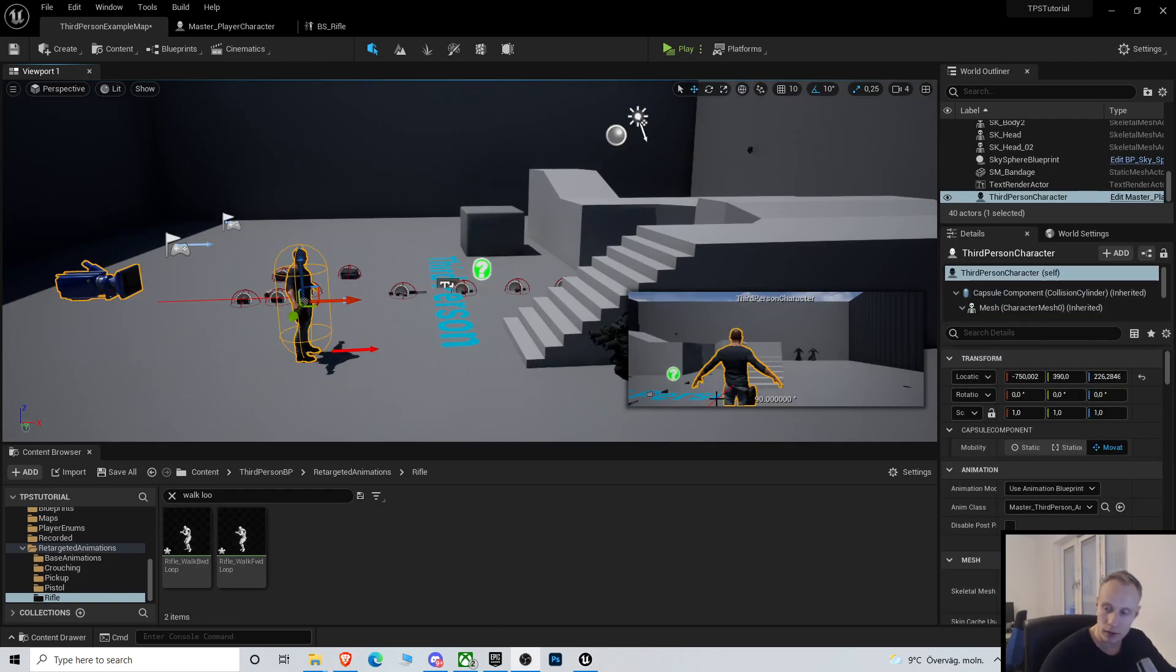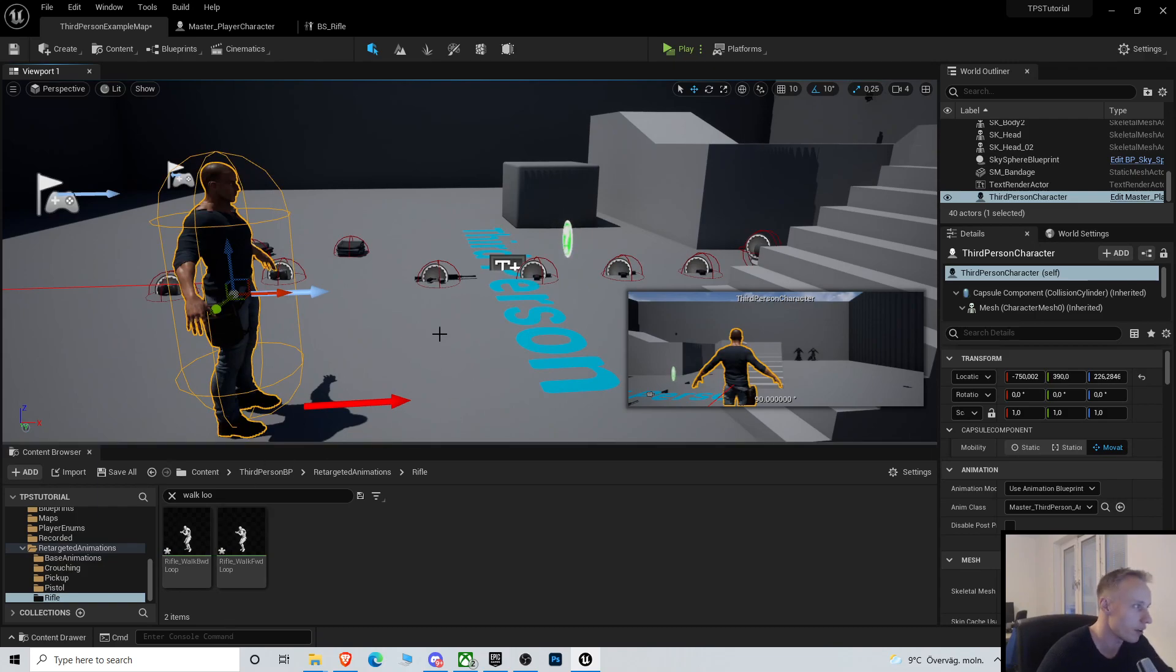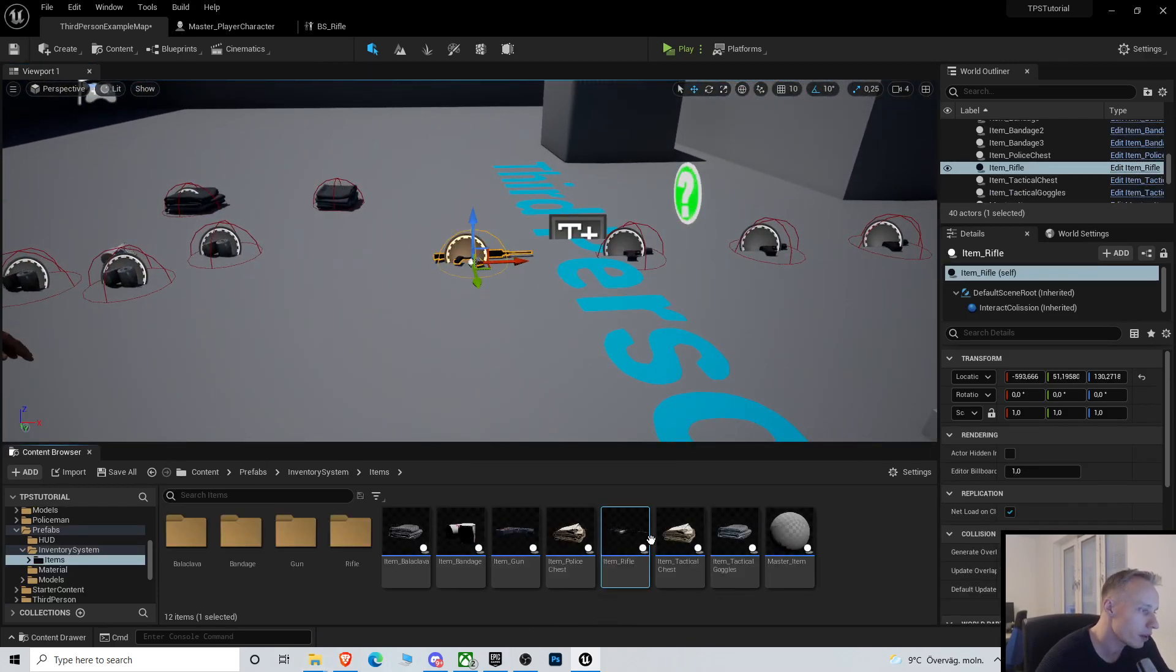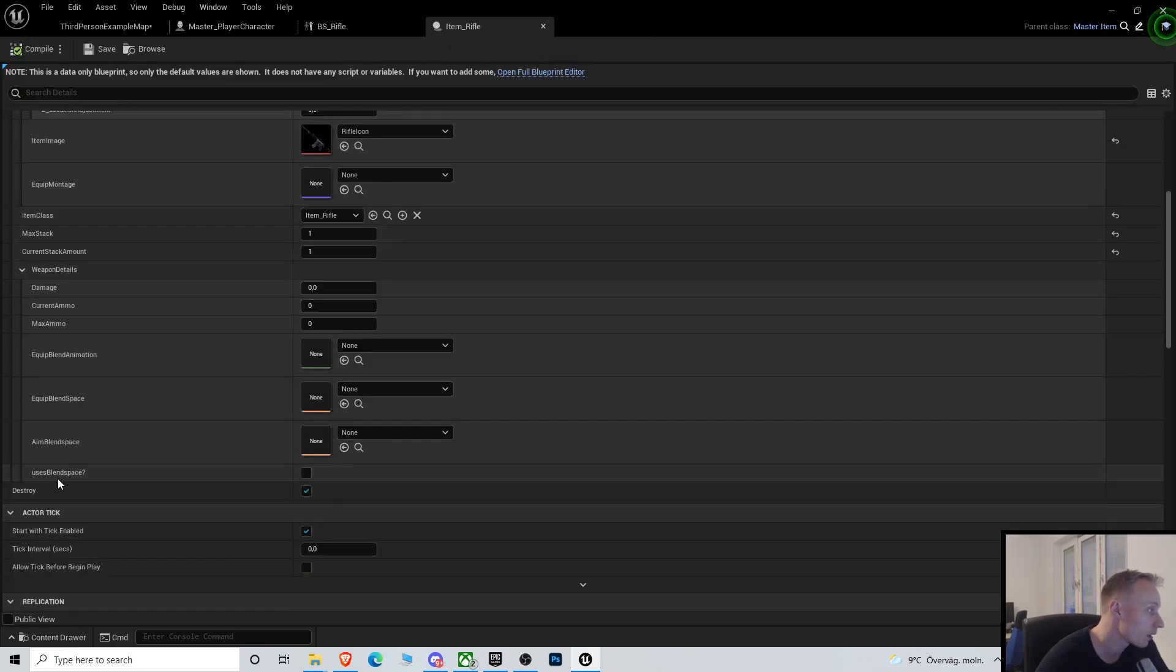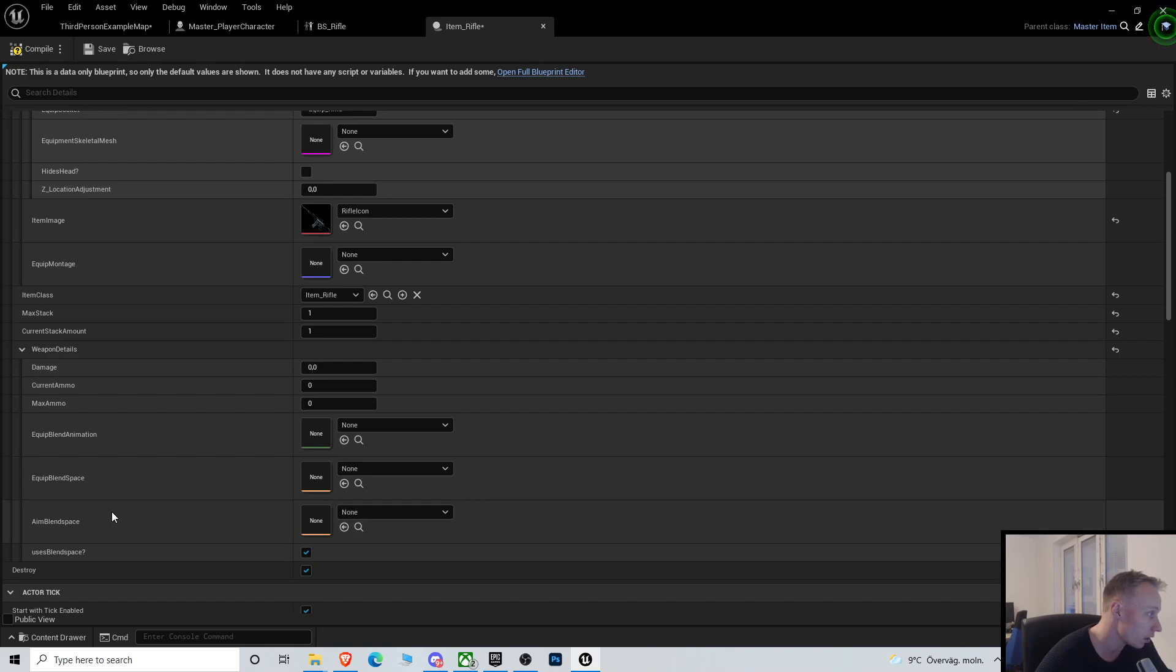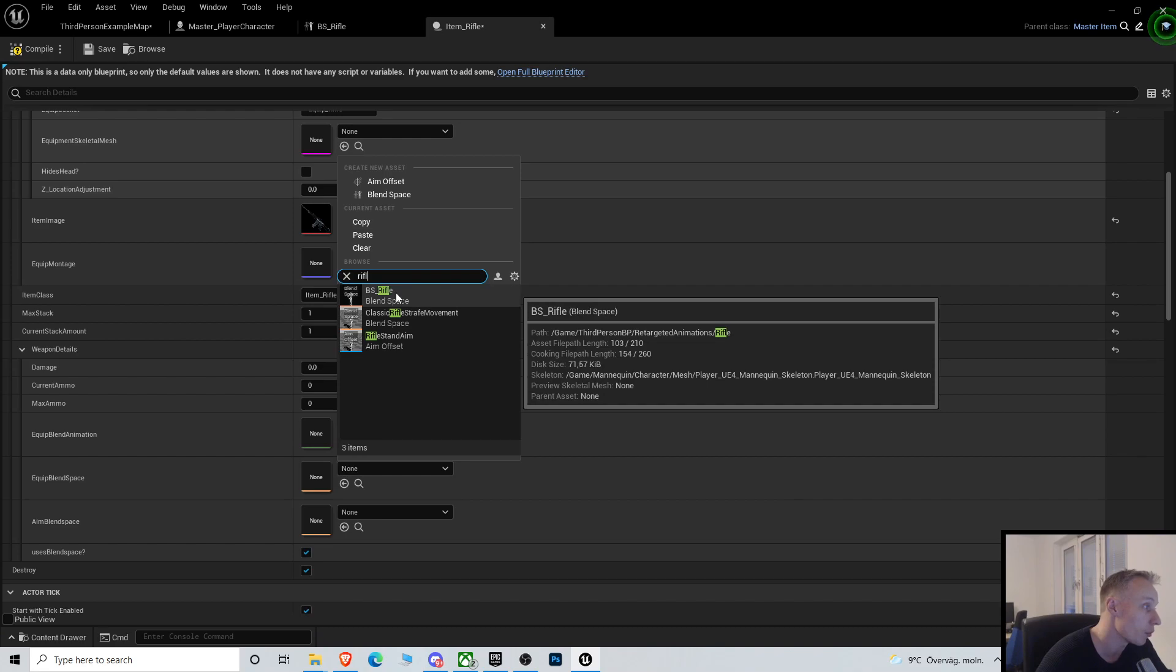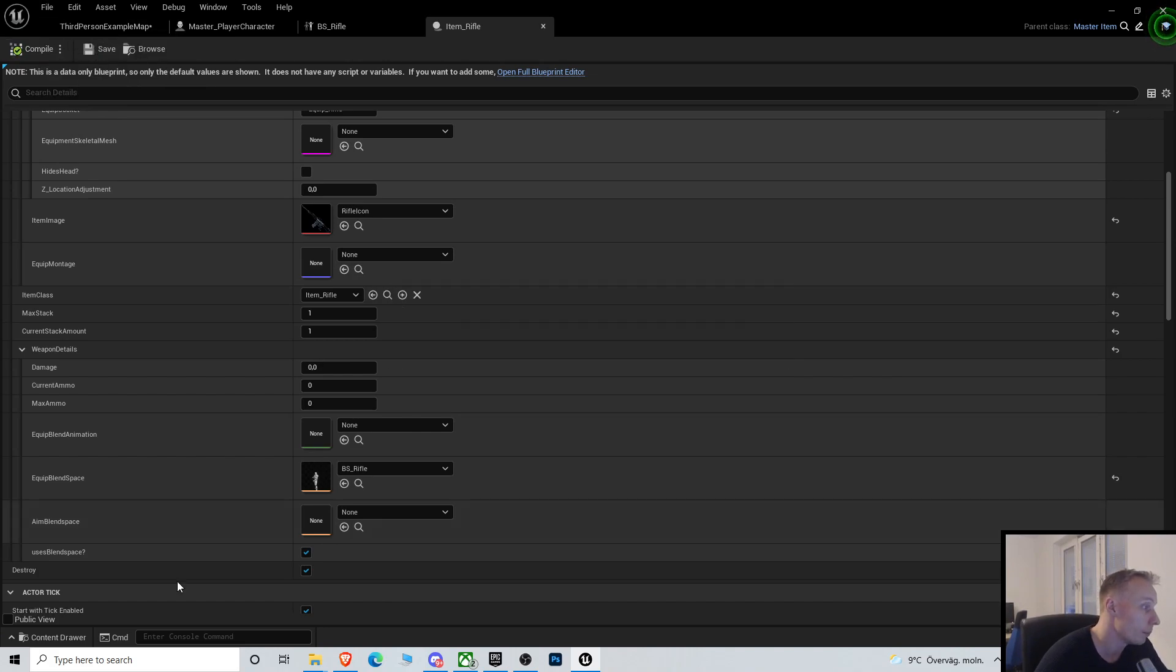Alright, I'm just gonna show you the blend space thingy and then we can forget this tutorial if no video ever happened. So here, item rifle. In this one it's gonna be in the weapon details, it's gonna be uses blend space, it's gonna be true, and the equip blend space is gonna be the BS rifle. That should work. And in our character we also need to when we equip, we also need to do the main weapon details instead. So let's see if that works. I paused this video so many times, so I forgot what I didn't do, and then I got a call from work as well and everything.